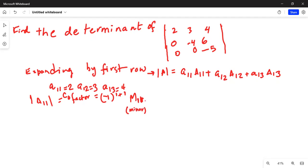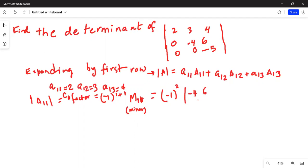Cofactor A11: minus one raised to the power of one plus one equals two, which is positive. Minor M11 is found by eliminating the first row and first column, leaving the determinant of the submatrix with entries minus four, six, zero, and minus five.